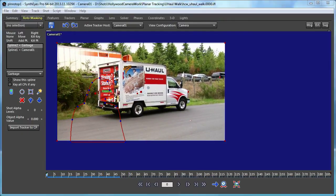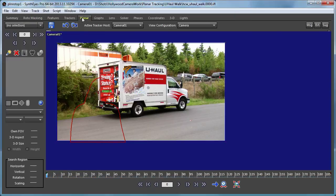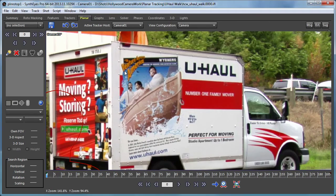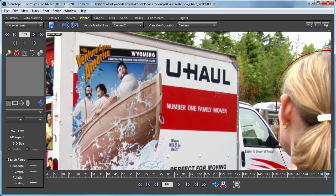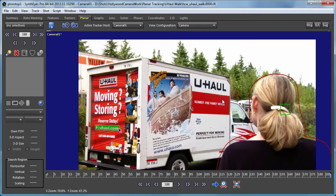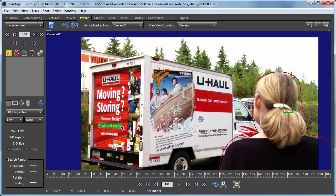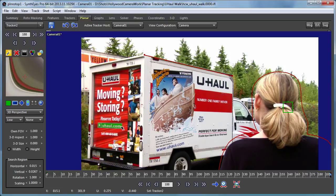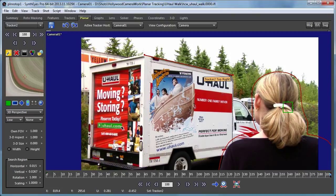So now that we have our mask in place we're ready to go over to the planar tracking panel and start putting together our planar tracker. Actually the best choice here is to go to the end of the shot where the side of the truck is largest and we can get the best data. We'll start laying down some corners here.